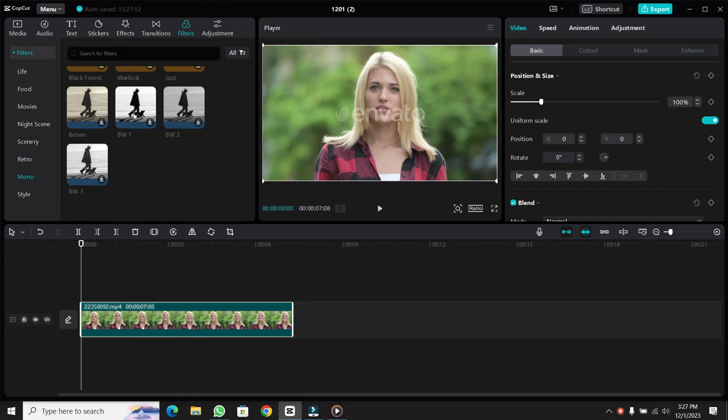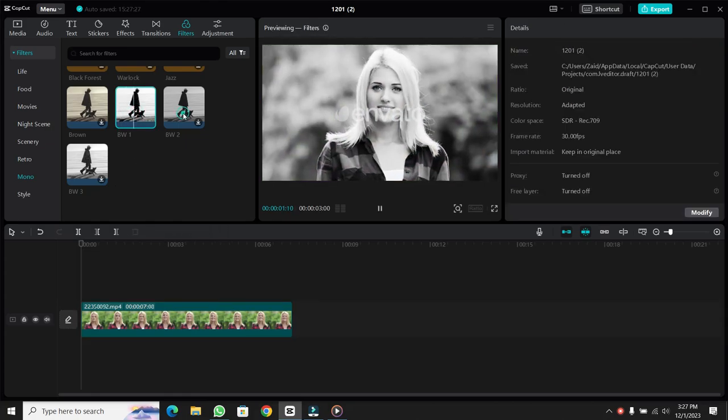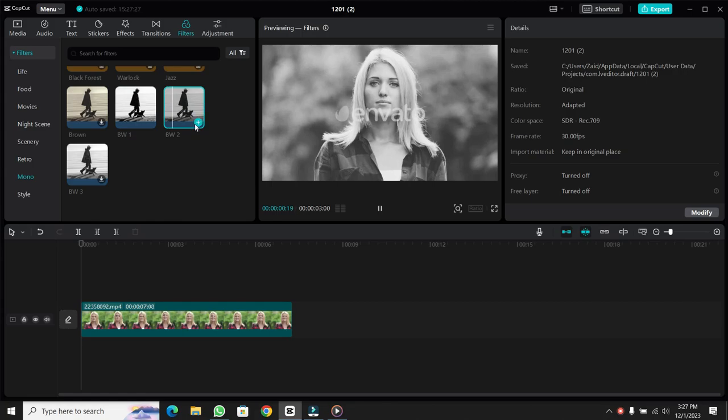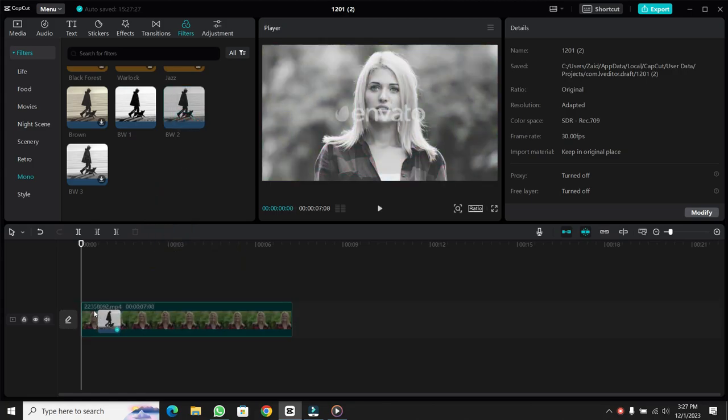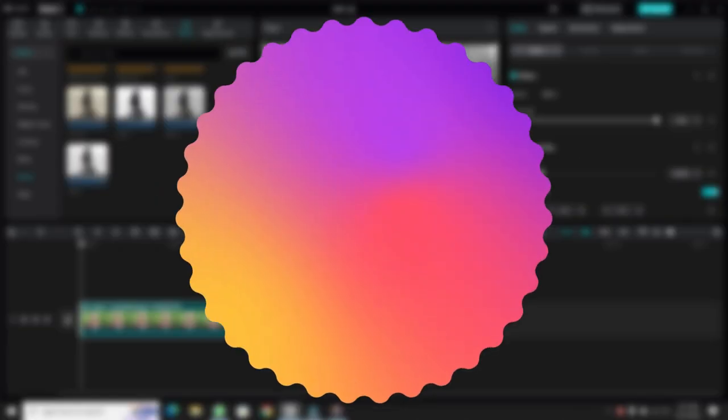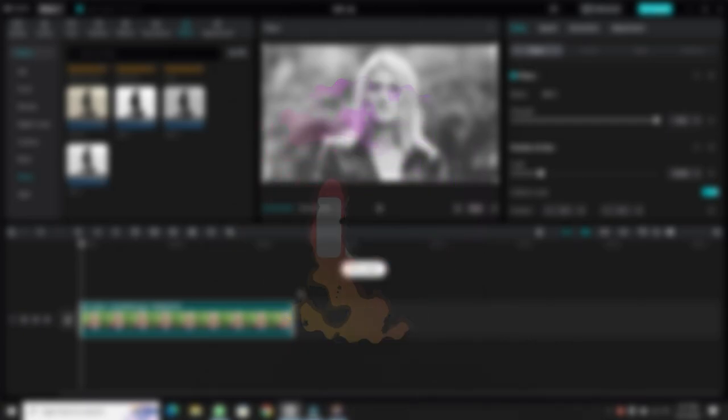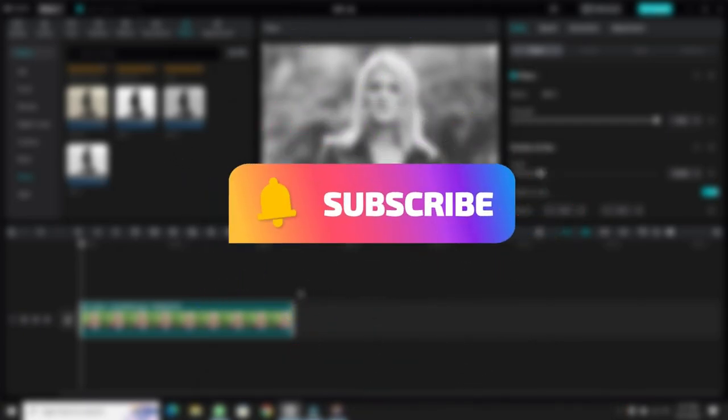If you want to apply it, click on the plus icon or drag it onto the timeline. That's it! If you found this video helpful, give this video a thumbs up and don't forget to subscribe and hit the bell icon. Goodbye!